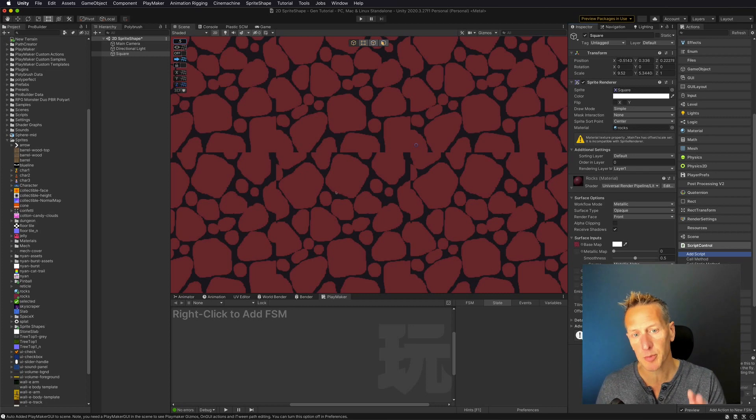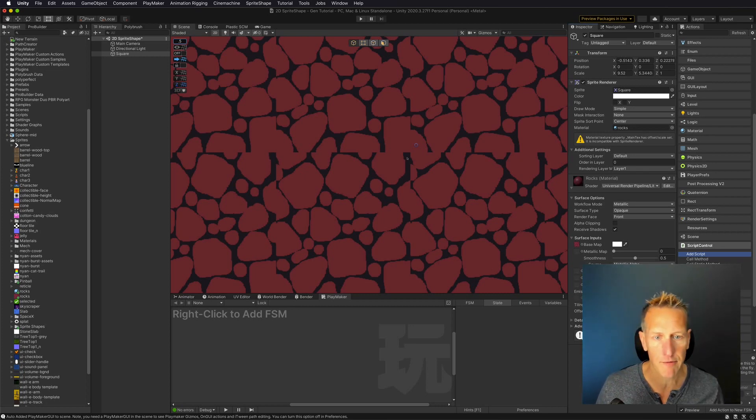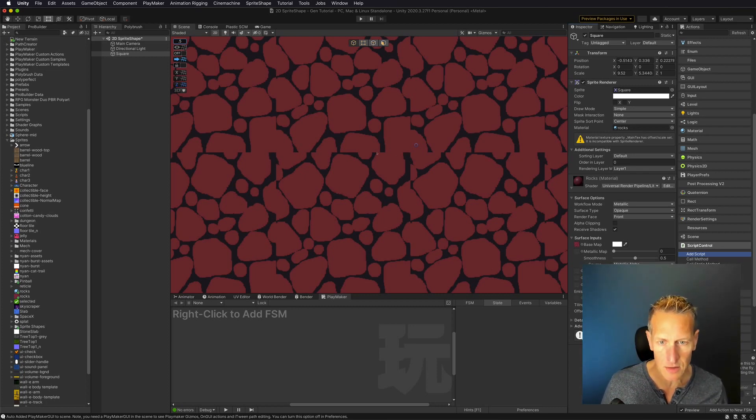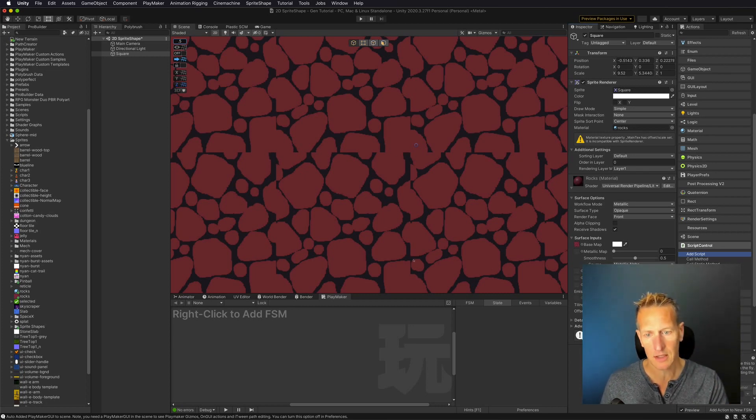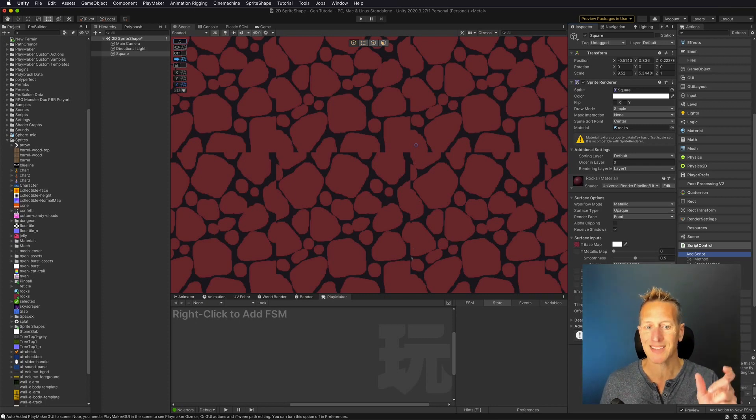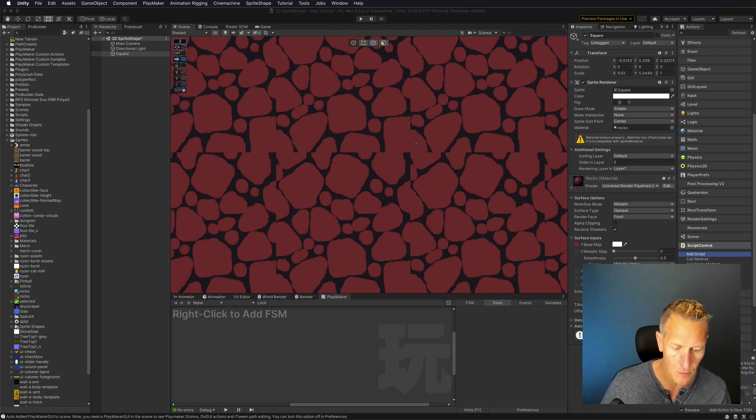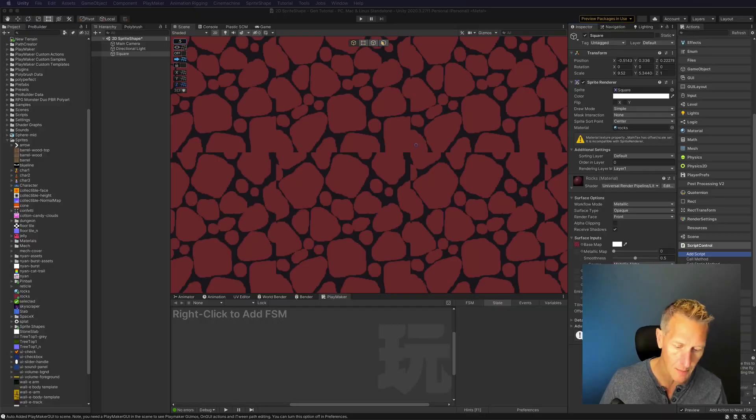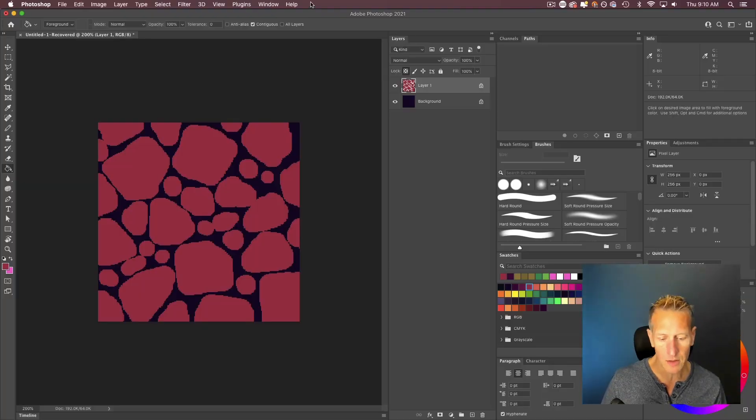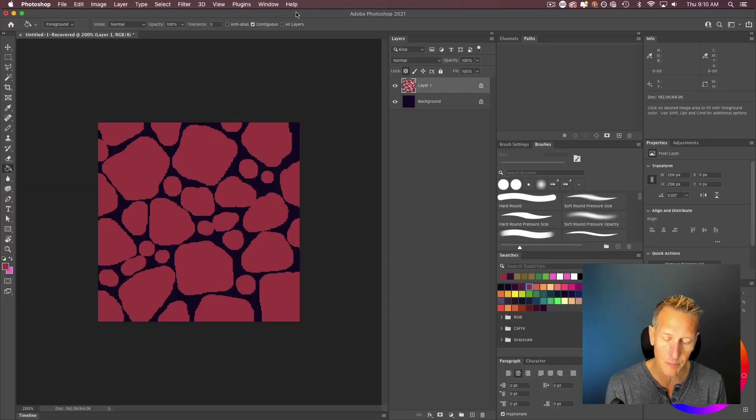Now, here's the problem that we have. You can see where there's edges along where the sprites tile, so I need to fix that. So how I'm going to do that is over in Photoshop, what I want to do is to see how these parts tile together.